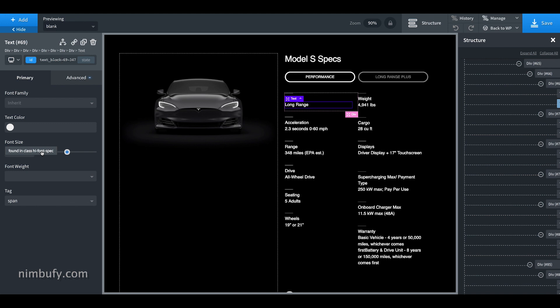If you click on the listed item, it will take you to the exact class or ID where the property is specified.